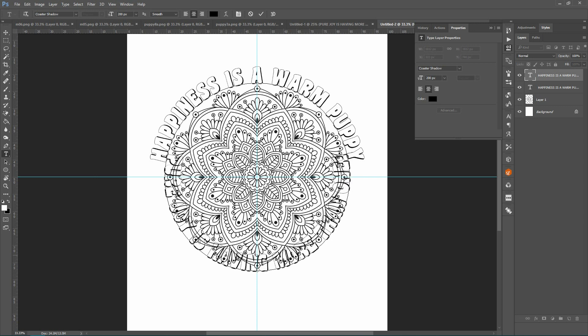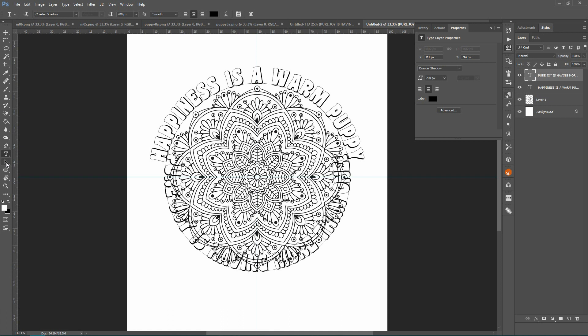Okay, and that's perfect. Looks strange, but here's what you need to do. So make sure you're on that type layer, then you're going to come over to your path selection tool again.